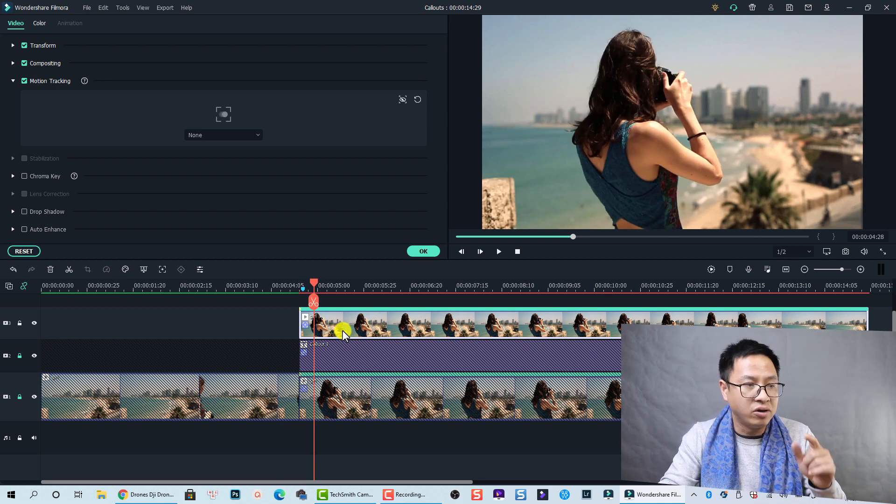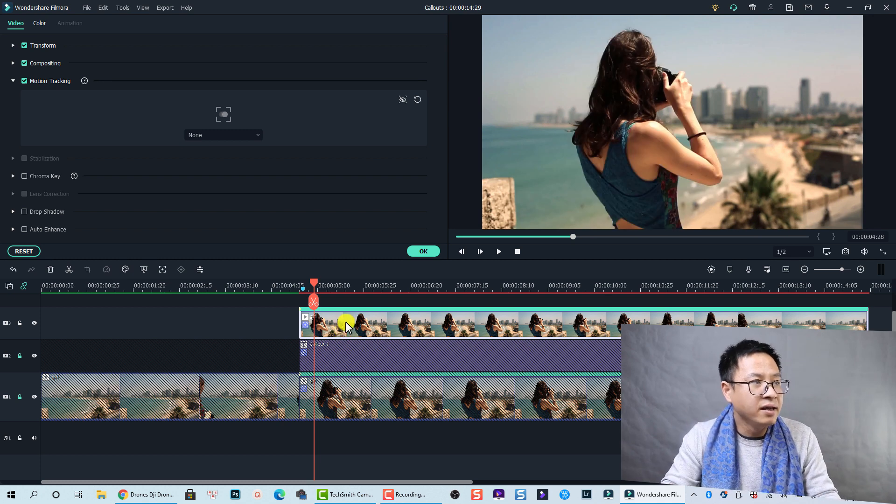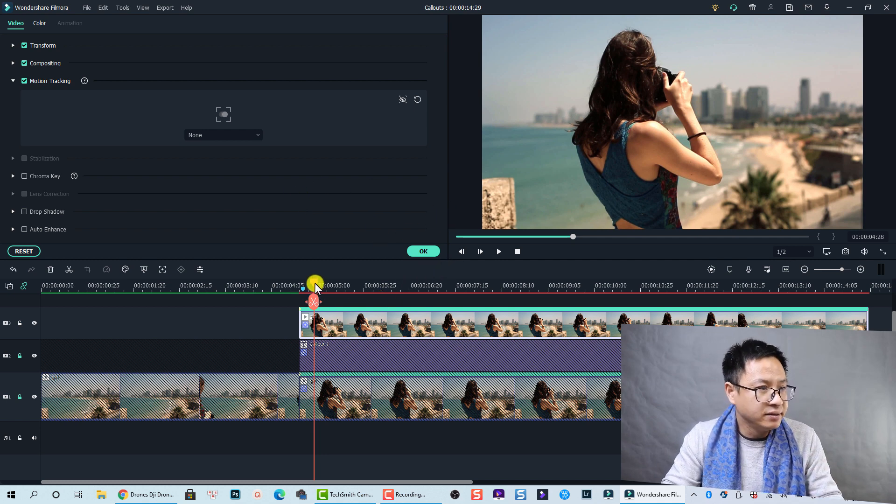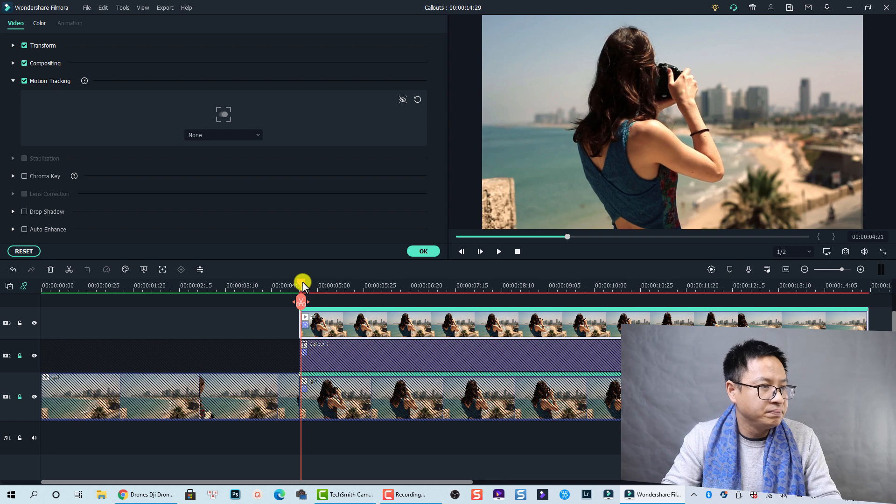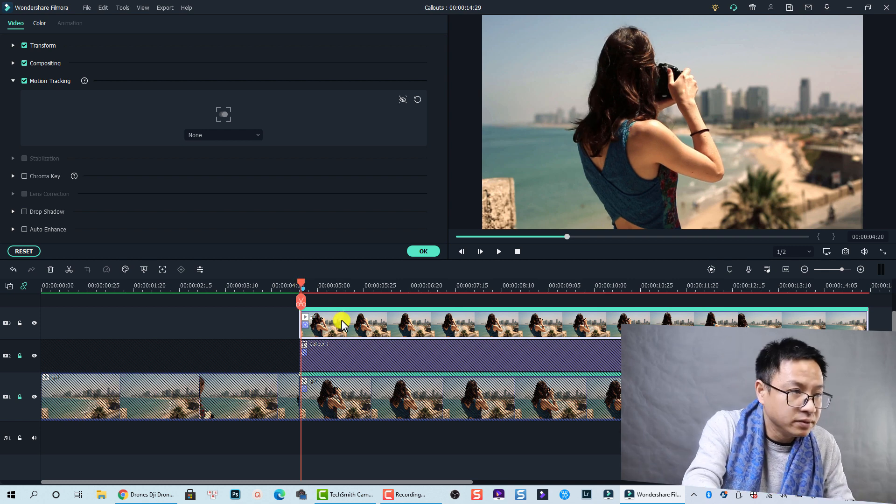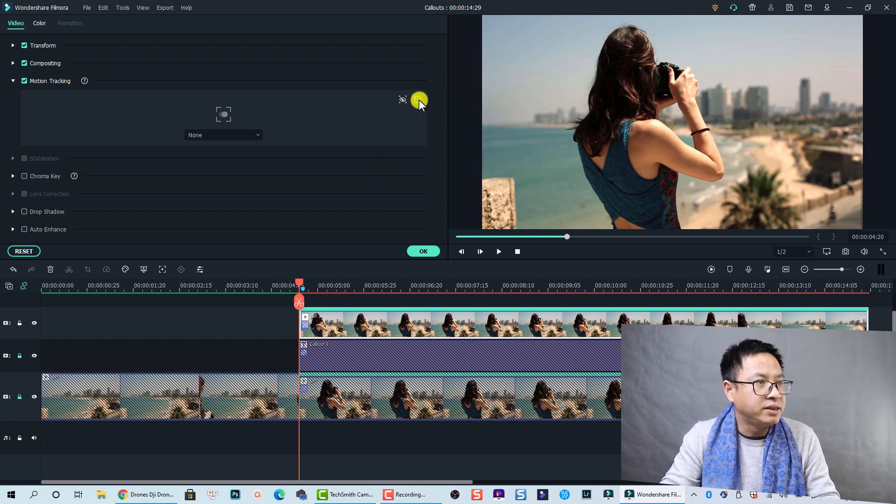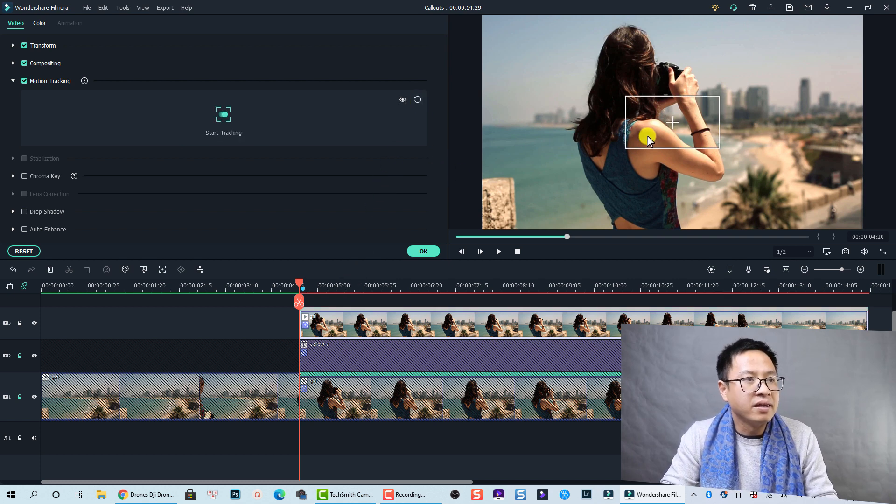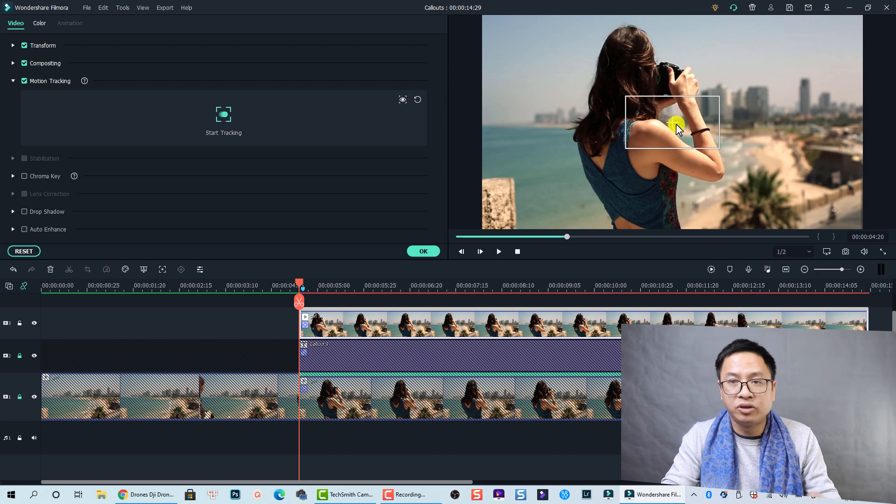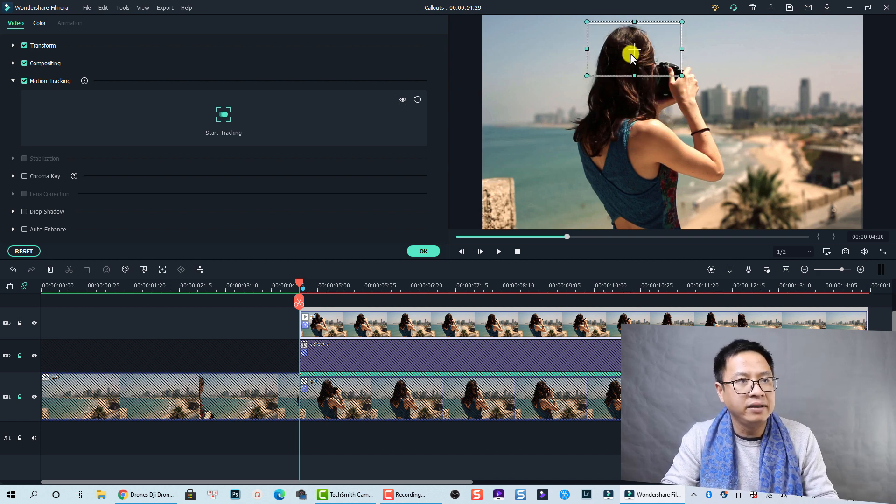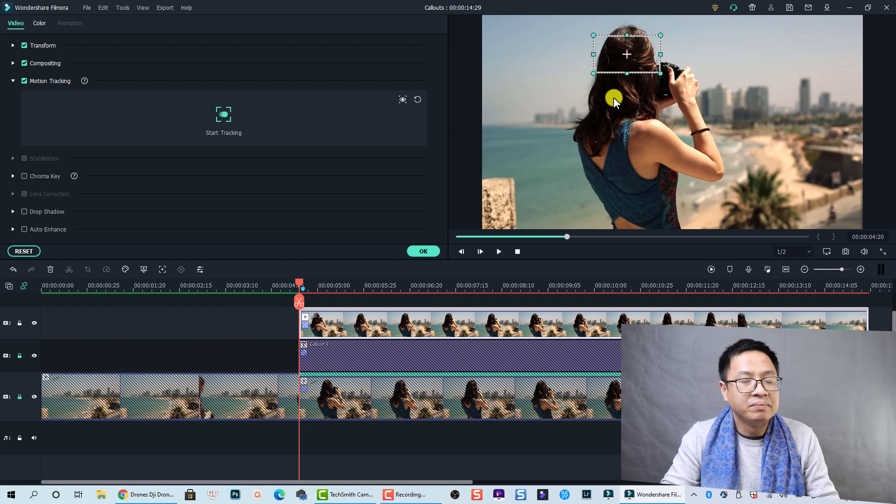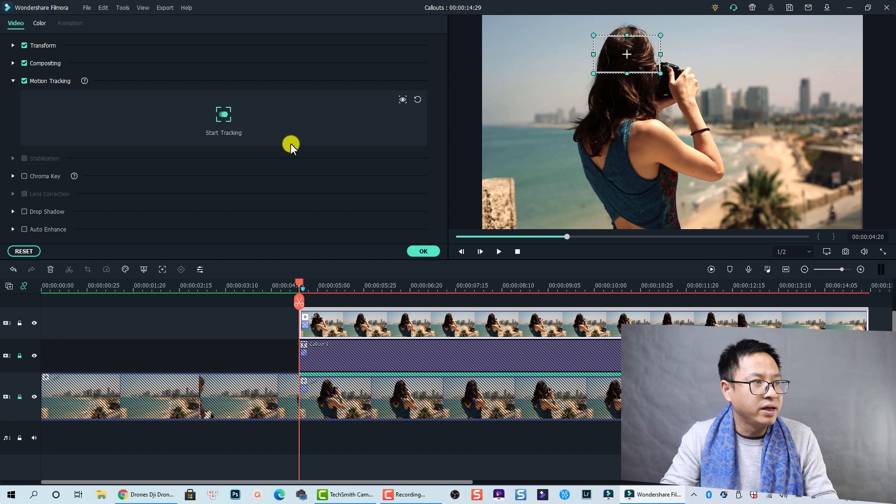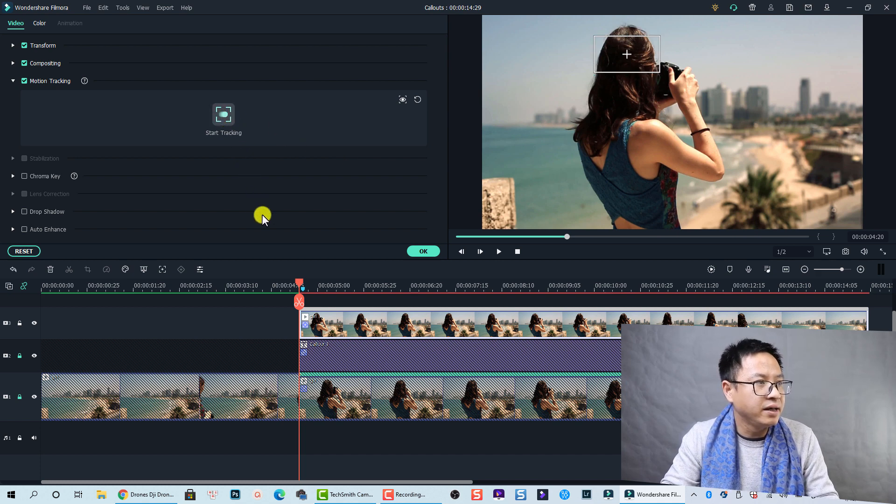Now we are going to activate the motion tracking again. Let's move to the beginning of the clip. Let's press Shift Home then reset the motion tracking here. Now we need to adjust the tracking point to her body, or maybe her head, something like that, because I want to add another text to show her name. So now we can start tracking again. Click here.